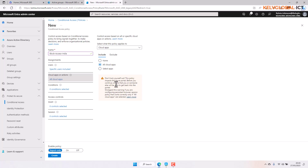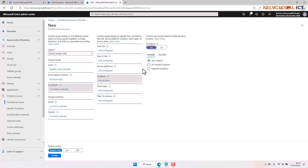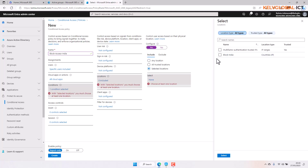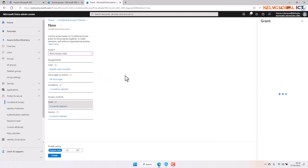You can see it says you should be careful that you are not included in that group so you don't lock yourself out. This means when anyone tries to access the Office 365 apps from India it will be blocked. Under conditions, I select location — not all locations, but the selected location. I select the 'block india' location group and click select.